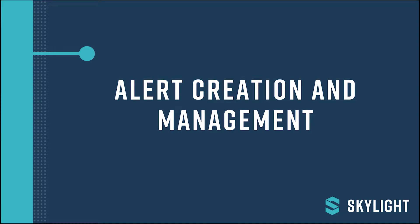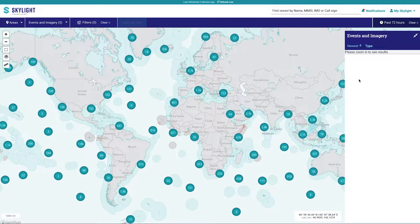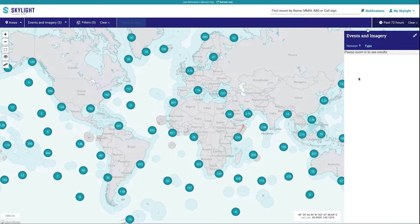Welcome to Skylight's training videos. This video will teach you about creating alerts in Skylight. Skylight is a real or near-real-time platform to support and inform operations. Skylight's focus on events helps to distill the vast amount of information provided by AIS and other data, and sometimes a timely alert can help analysts respond most effectively.